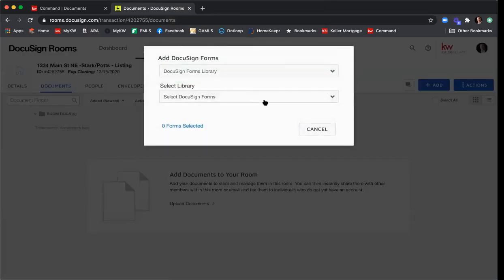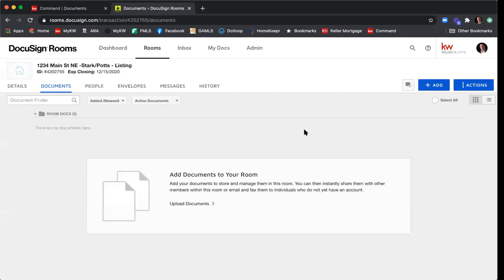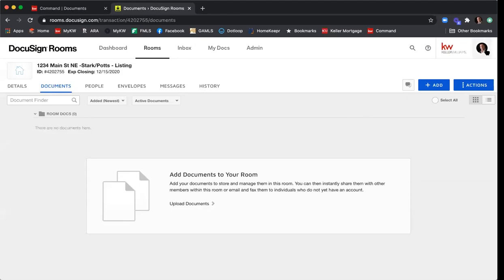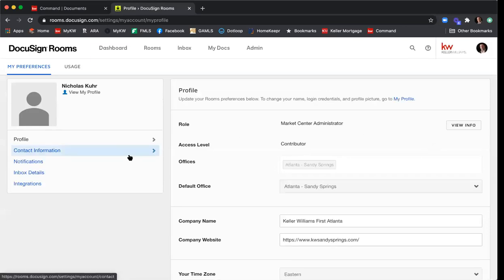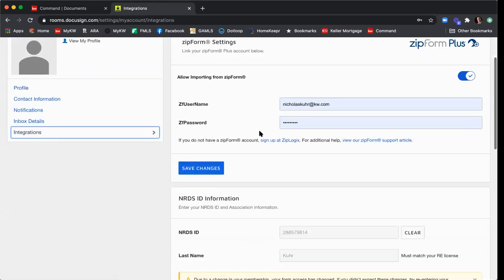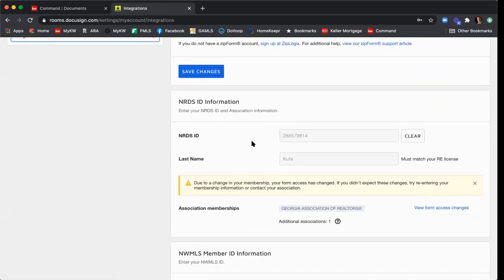It now says you are validated on two associations. If this is your very first time confirming your NRDS ID, you'll also have a pop-up from the Georgia Association of Realtors asking you to accept the terms and conditions of using the GAR forms. When you see the window that says Add DocuSign Forms and Select Library, that's how you know you've confirmed your NRDS ID. The second way to confirm is by clicking your image or initials in the top right-hand corner, scrolling to Preferences, then clicking Integrations in the left-hand menu and scrolling down to see NRDS ID information.